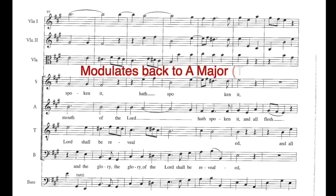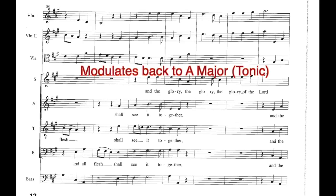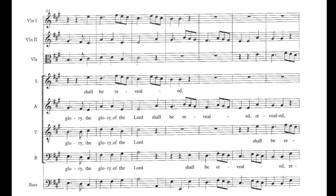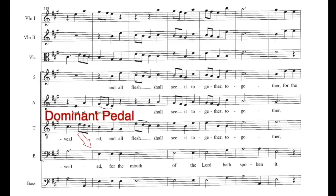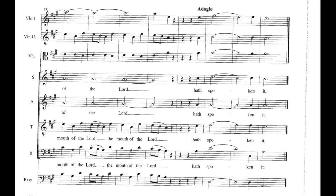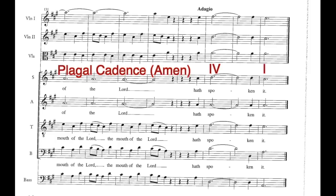The music modulates back to the dominant key with a perfect cadence in E major at bar 93, then we come back to A major and stay in that key to the end. The basses sing idea 4 on an E, creating a dominant pedal. This section ends with another imperfect cadence continuing to build the momentum, and the whole piece ends on a dramatic plagal cadence, also known as an Amen cadence.